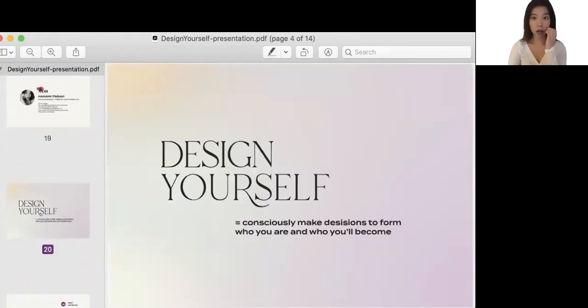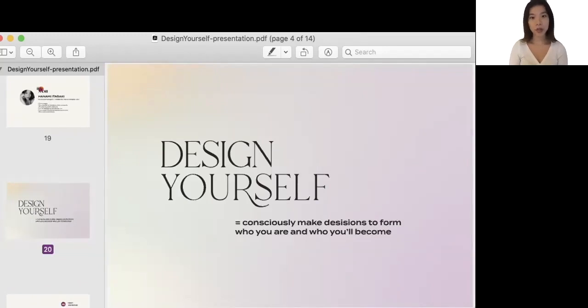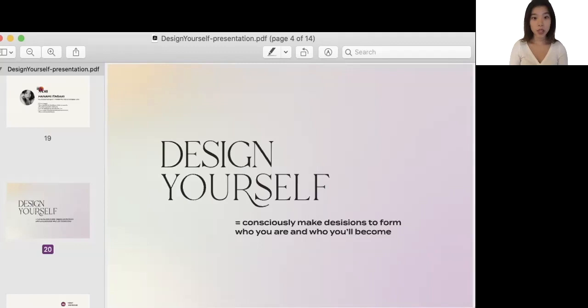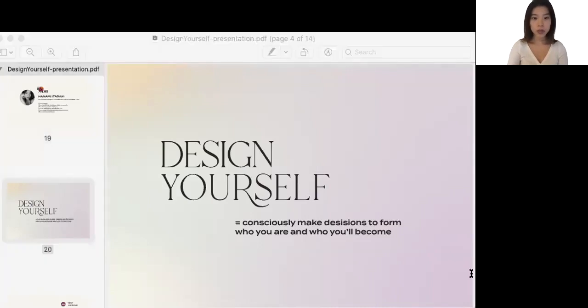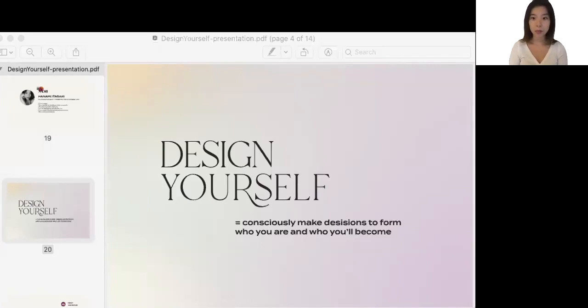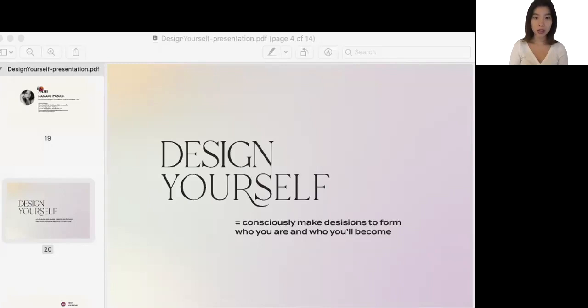Moving on to the actual content, design yourself concept that I made. What do I mean by that? When I think of designing yourself, my definition is to consciously making decisions to form who you are and who you will become in the future. And to give you some background, going back to my story when I was growing up in Japan. Japan is such a beautiful country with a deep history and culture. But at the same time, it's a very closed society with a lot of social restrictions and expectations.